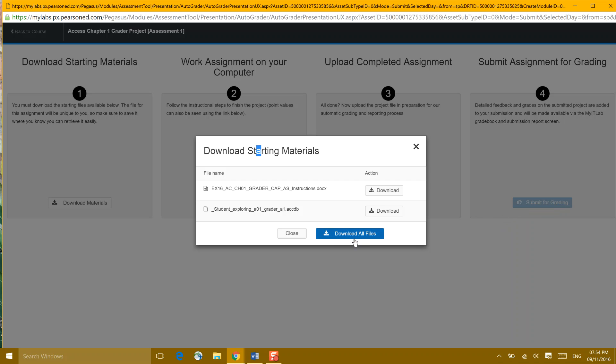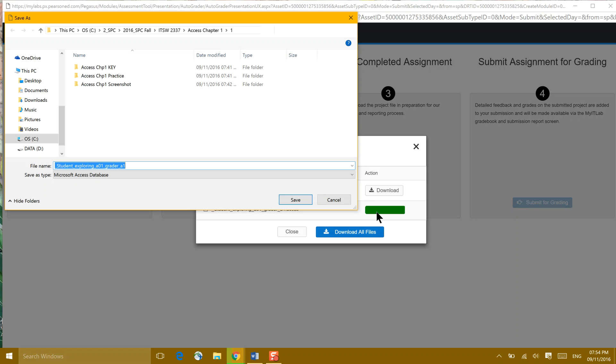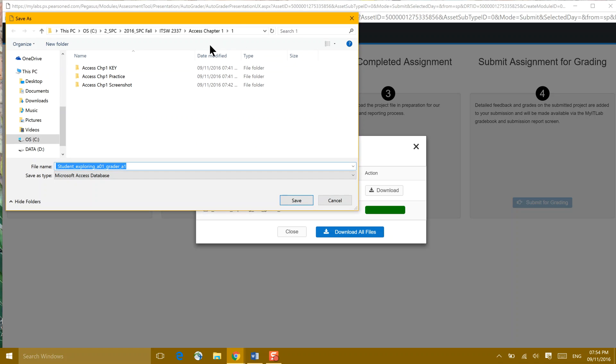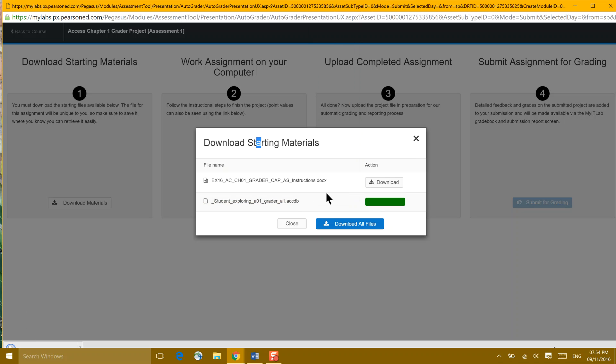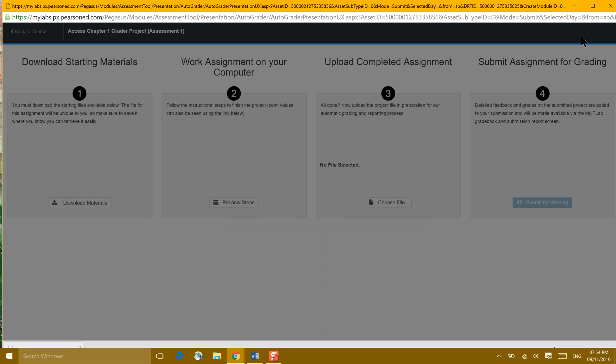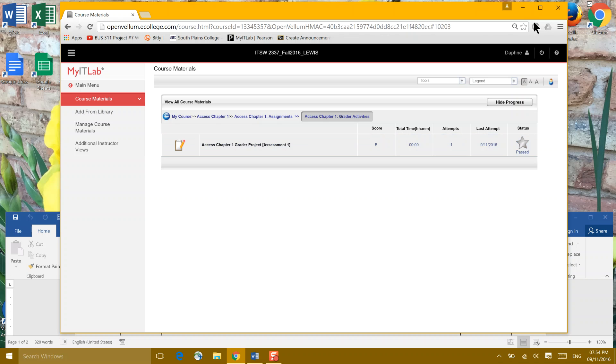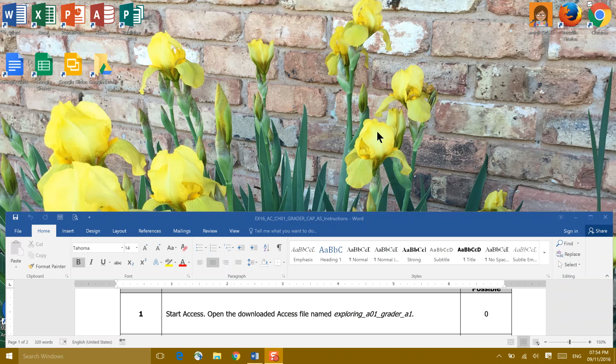You can download both files as zip files, or you can download them one at a time. The instructions, and then I'll show you what downloading the Access database looks like. I save it into my folder for my class, and look how it calls it Student Exploring. I'm going to go ahead and save now. And I already have the instructions opened up for us, so we're good to go there.